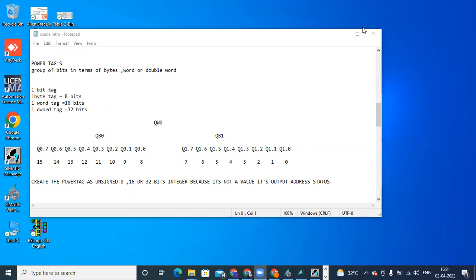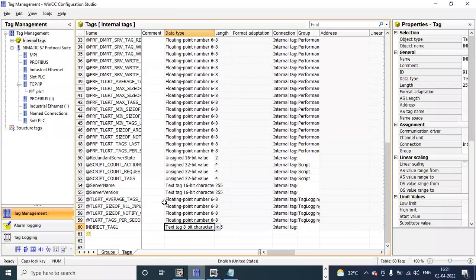Hello everyone, today we are going to see the next topic: Power Tags. So what is a power tag? Here you can see a group of bits in terms of bytes, word, or double word. One byte means eight bits, one word means 16 bits, and one double word means 32 bits. In our tag management list, as we have created many tags here, they have different data types.